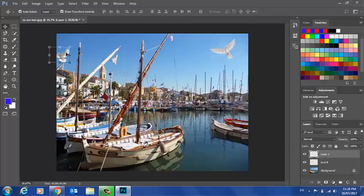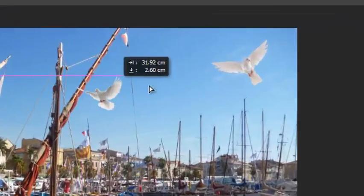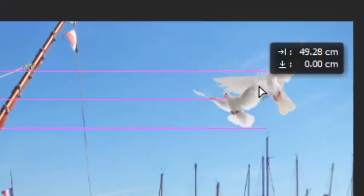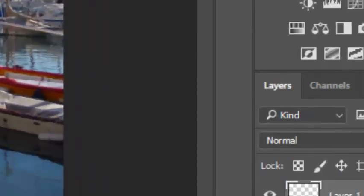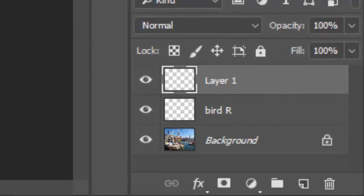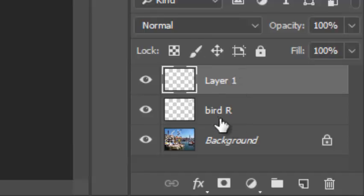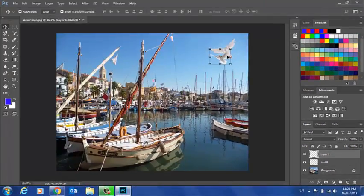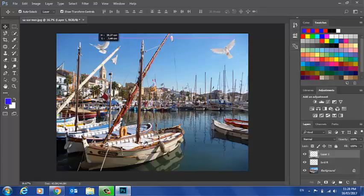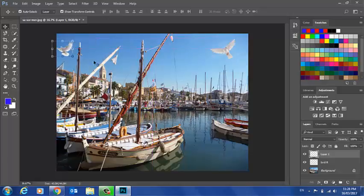Now, obviously, this bird is on top of that one because this layer is on top of that bird there. I'll pop it back. I'll rename this layer and I'll call this bird L for left.